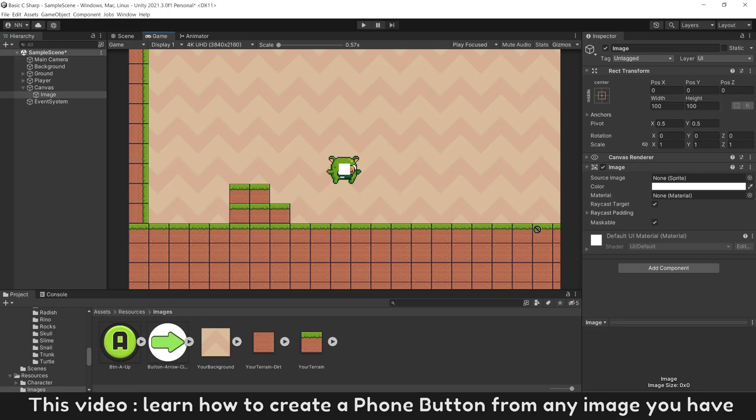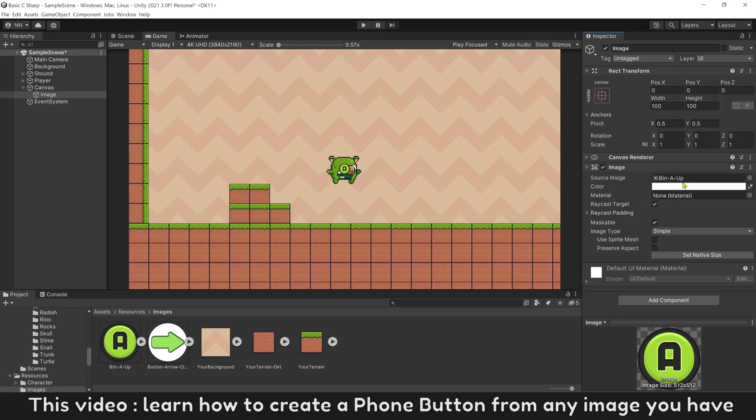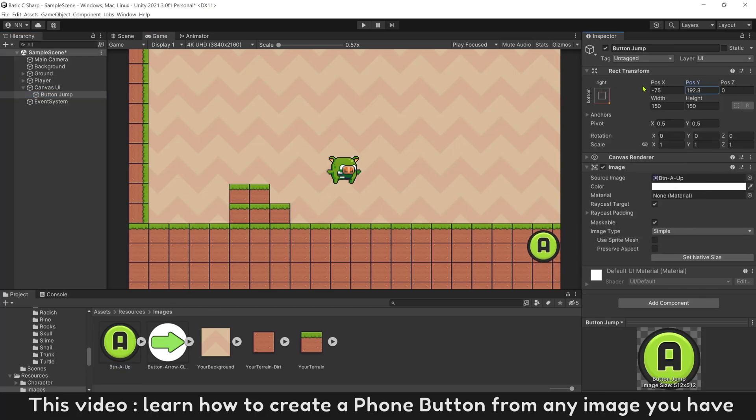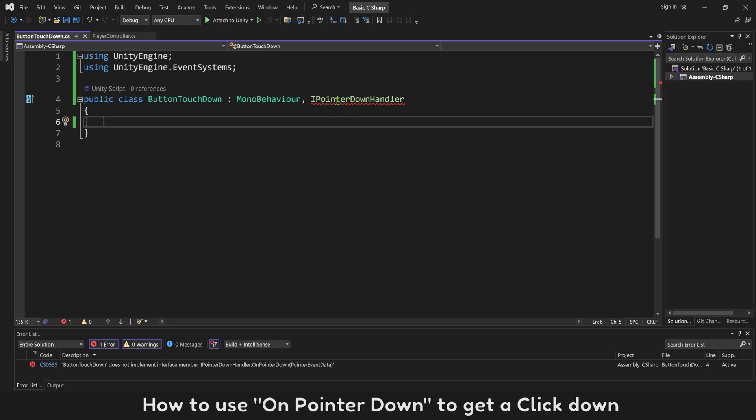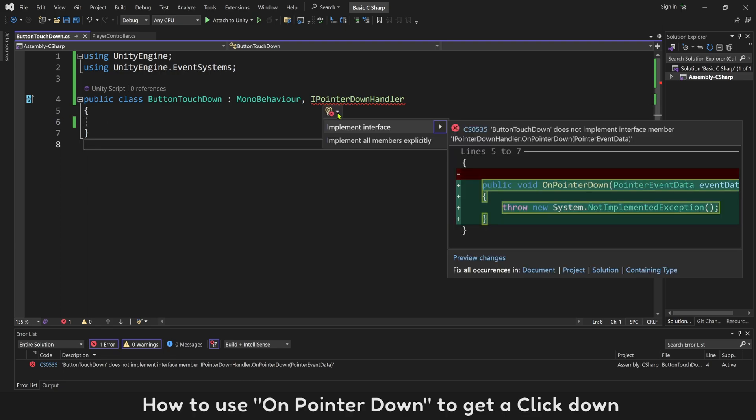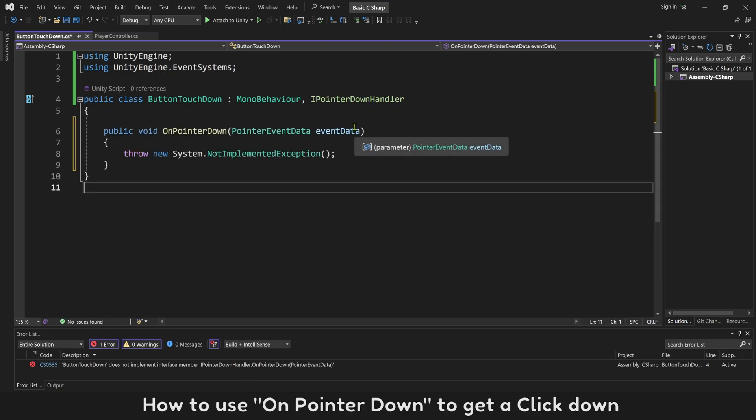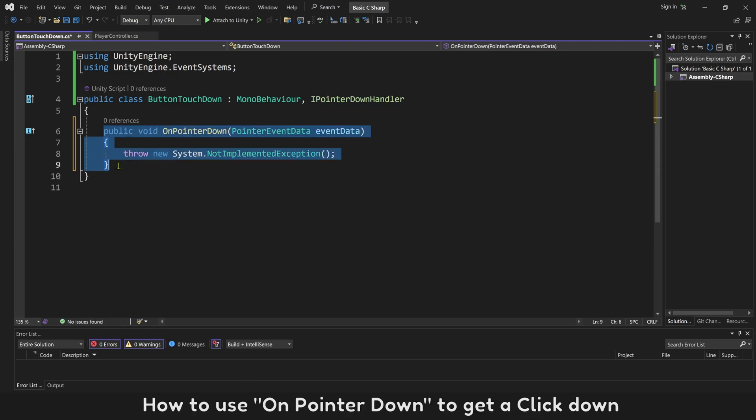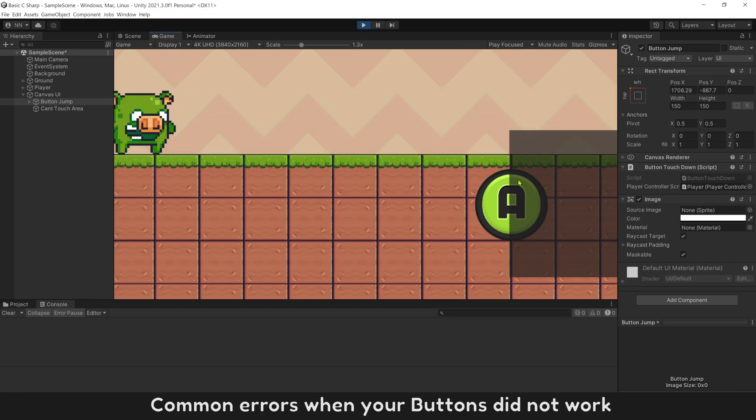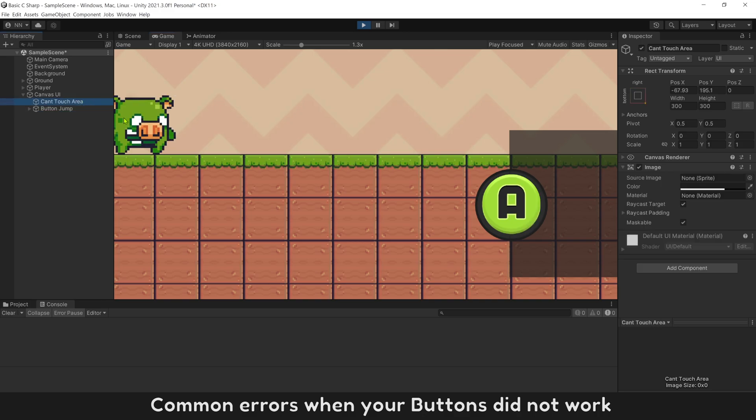This video will teach you how to create a phone button from any image you have, how to use OnPointerDown to get a click down, how to call player jump from this UI button, and common errors when your buttons don't work.